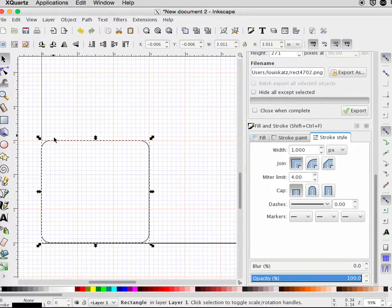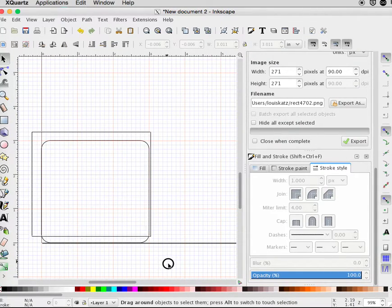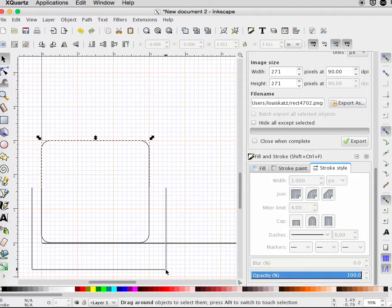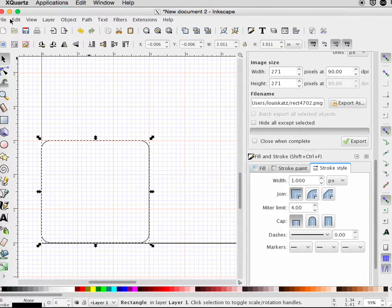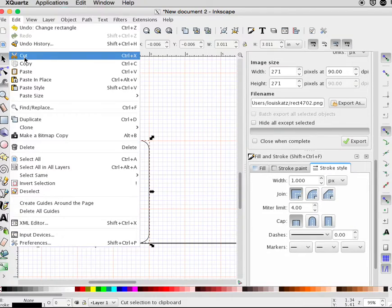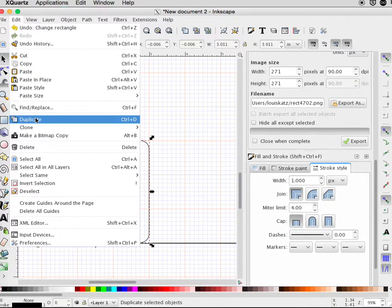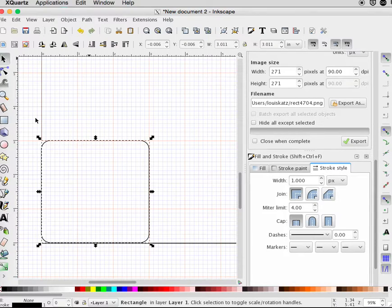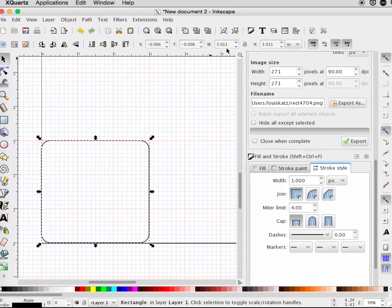Going to make sure it's selected. Copy and paste don't work. Use duplicate. That makes a second box right on top of the first.